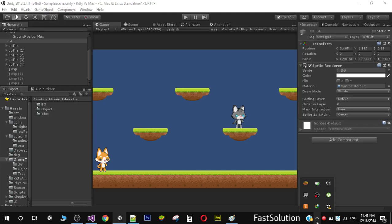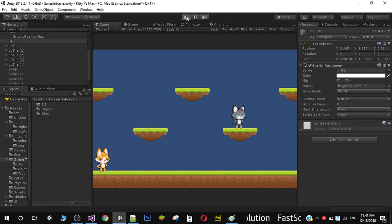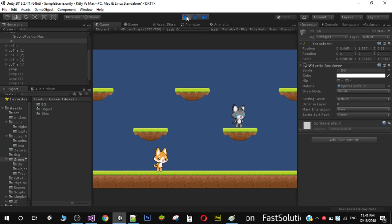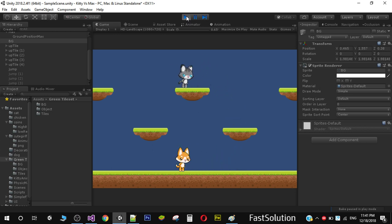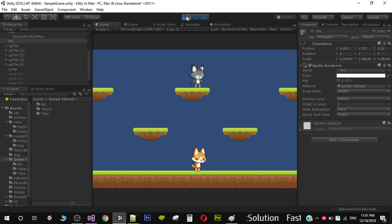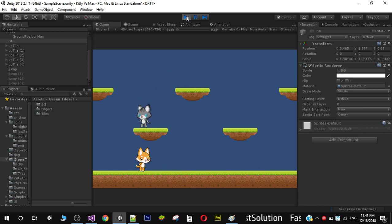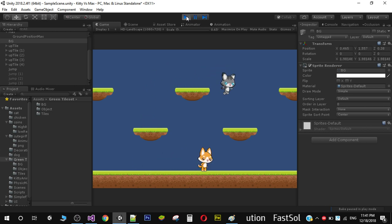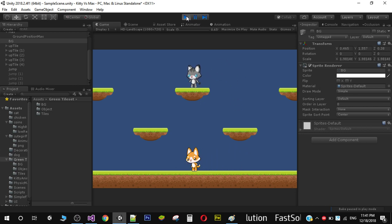Hello friends and welcome to my YouTube channel. In the previous video we added some AI to our enemy character. Now if I run the game, you will notice that based on our character's position, the enemy will decide whether to move left or right — when we move left the enemy moves left, and similarly when we move right.